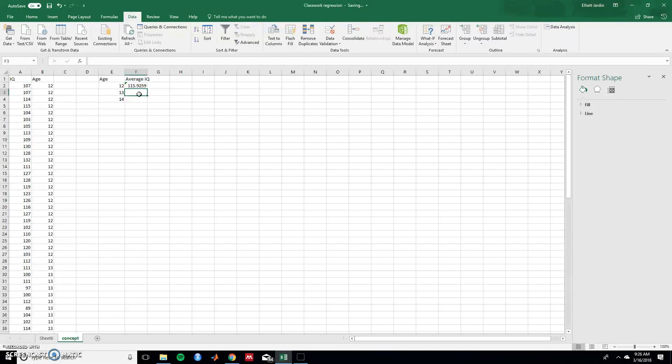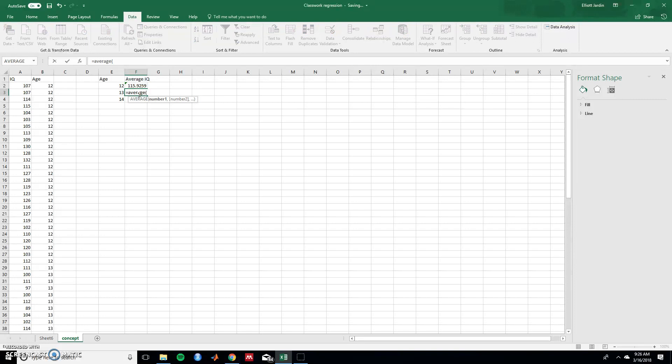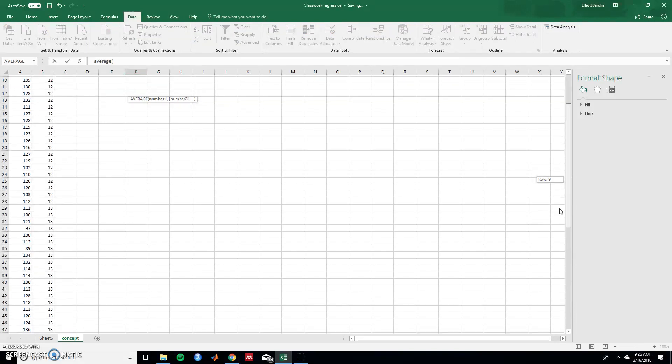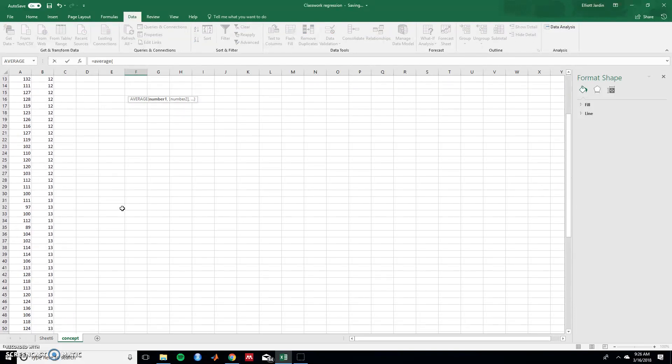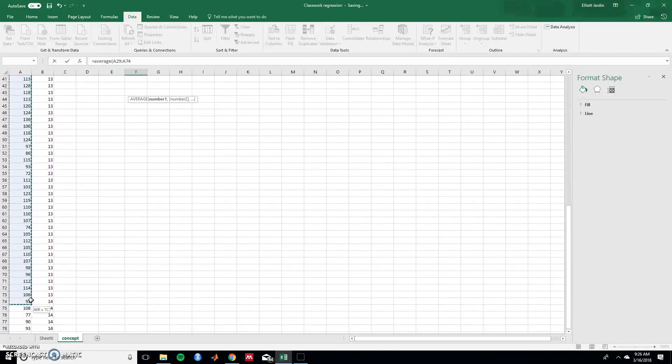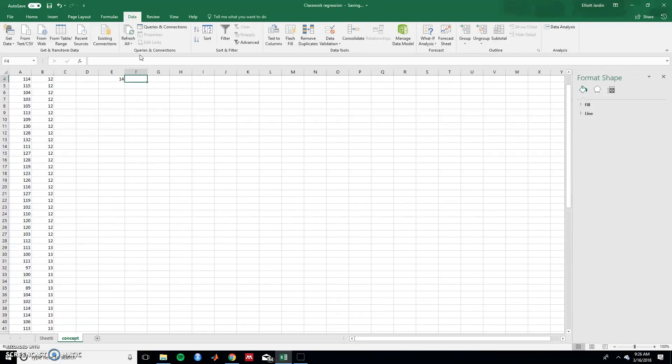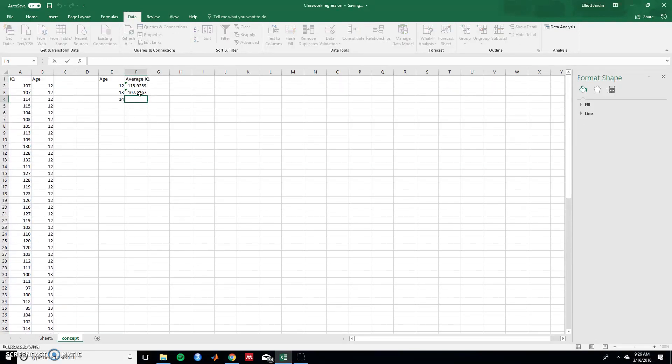So the ones for 12, or 13, type in equals average and then let's make sure to get all the values that are associated with 13. Close the parentheses and hit enter and then do the same with 14.